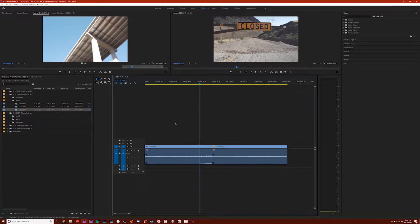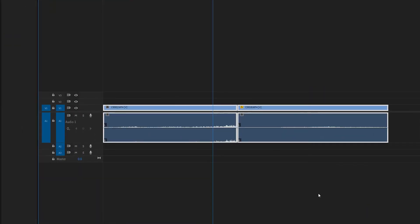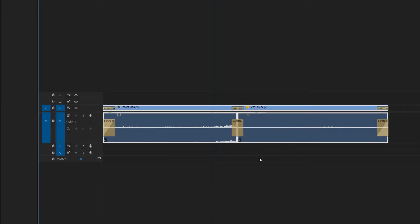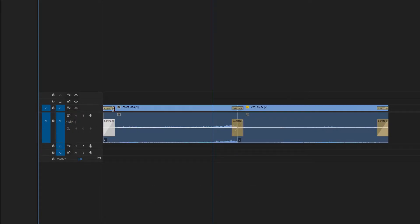Let's assume that I want to create a crossfade between these two clips, as well as a fade in and out on the ends of the clips. All I have to do is highlight my clips and hit Shift+D. You'll notice that all of a sudden I've got the constant power and cross dissolve transitions throughout the two clips, in between them, and on the ends.